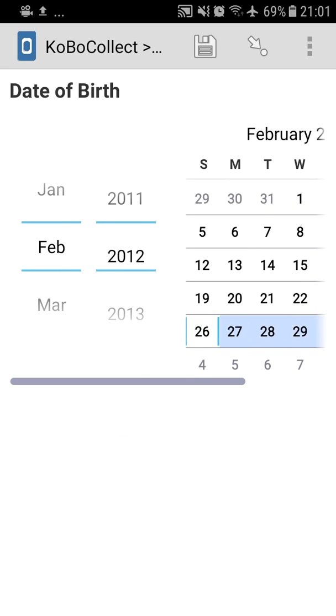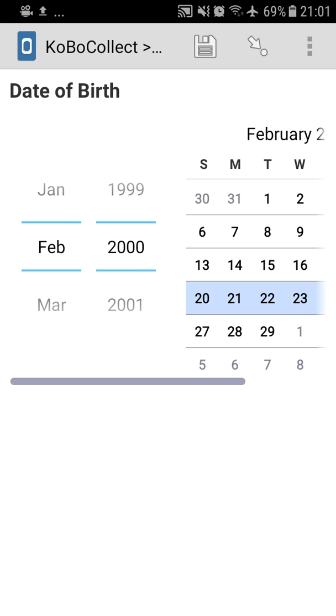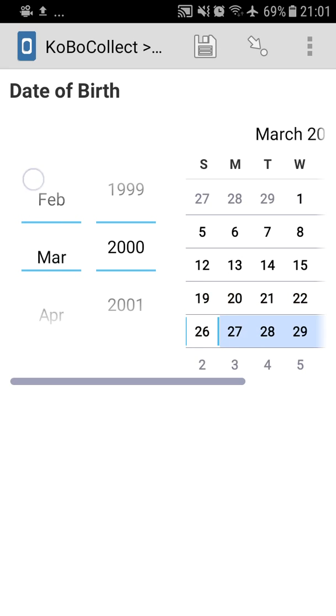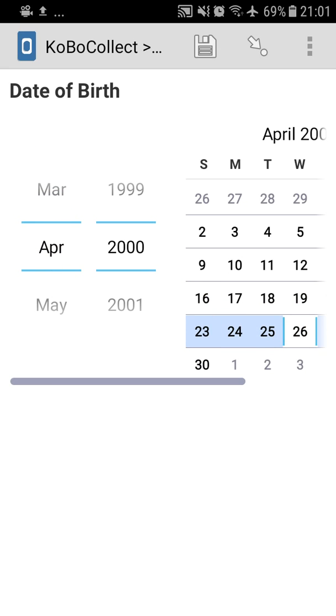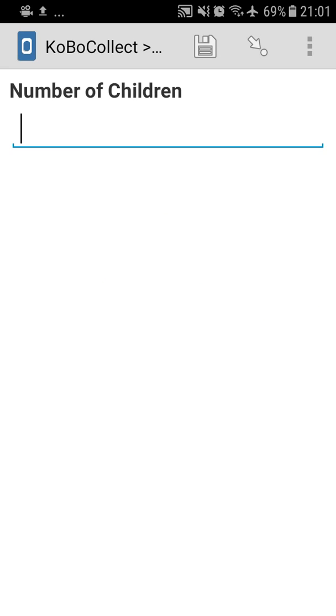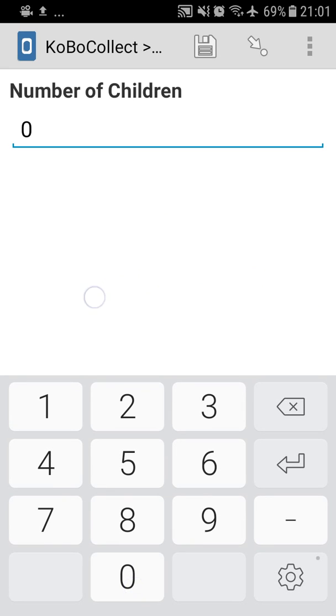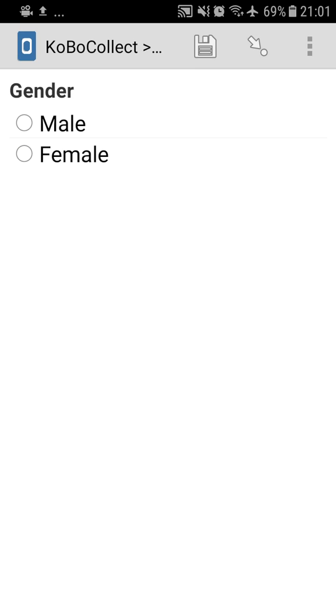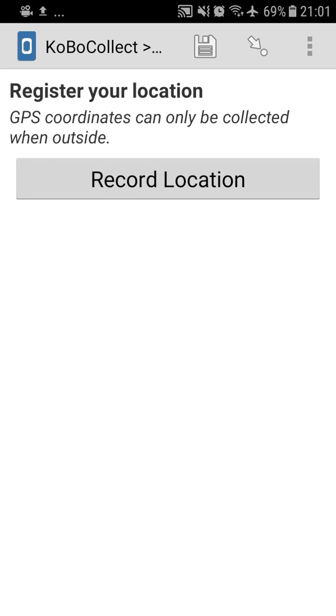My date of birth, we choose any date of birth in this case just by selecting the dates. Number of children, I have none. My gender, and which mode of transfer did I use to get here.